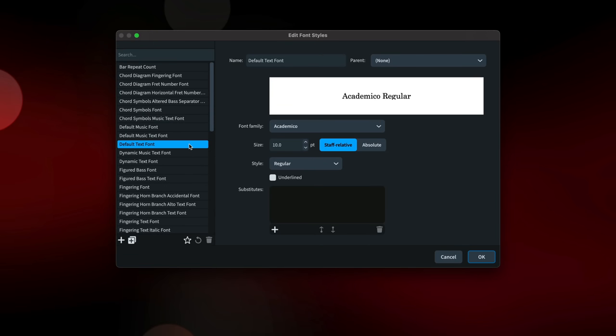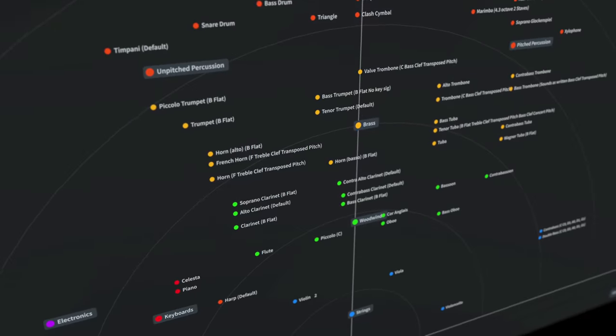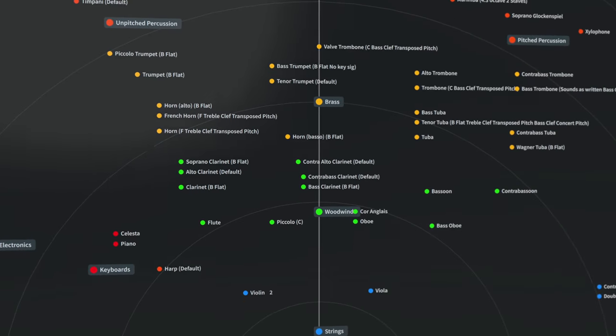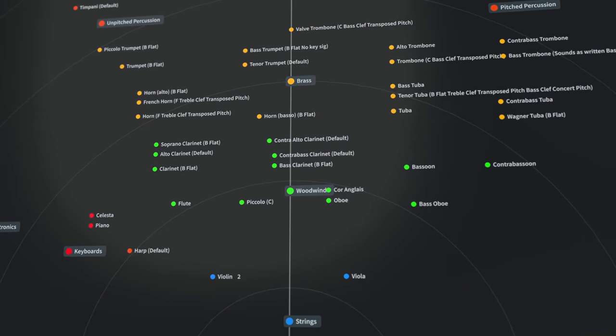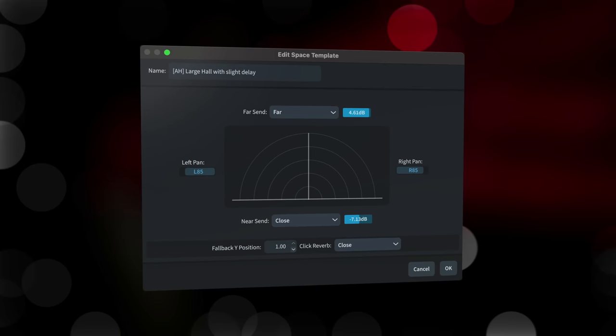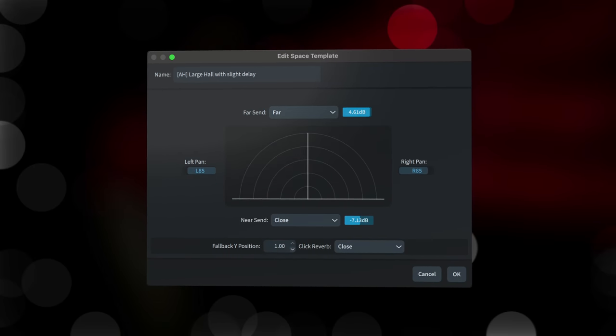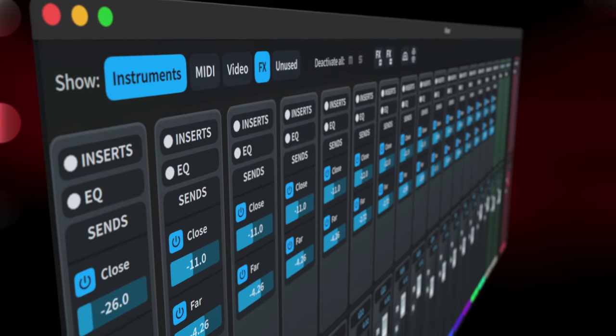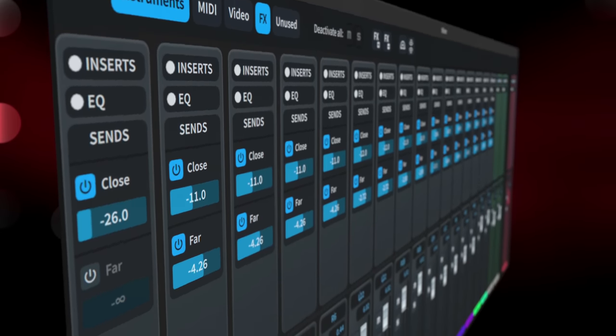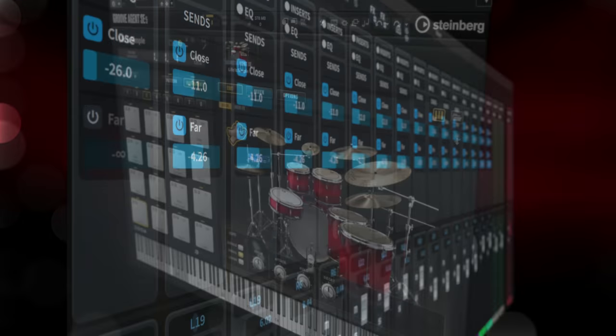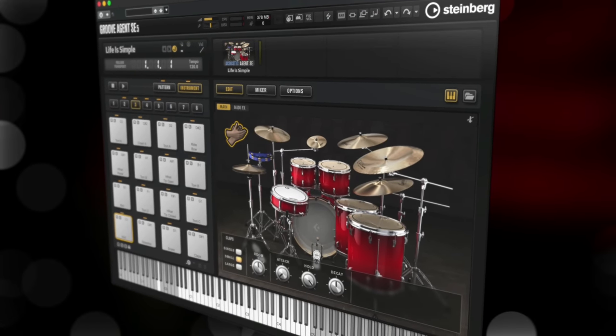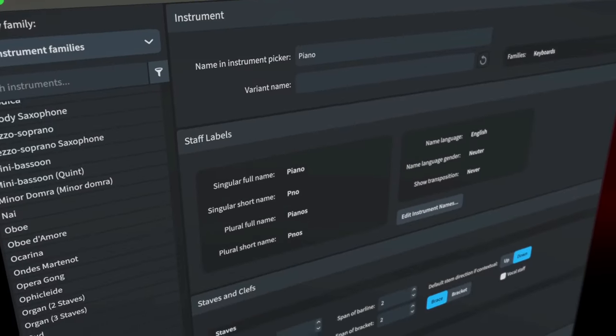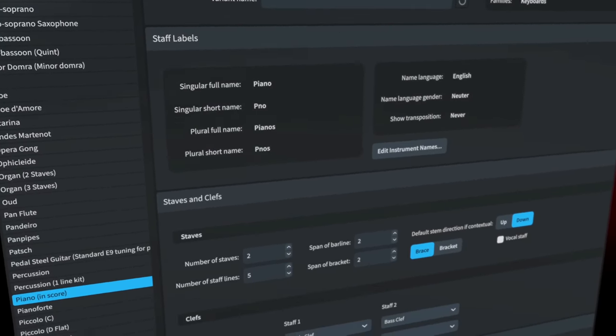And that's my roundup of the features new to Dorico 5. You can read the full list in the version history found on our website or in the Dorico section of the Steinberg Download Assistant. I've made separate videos that go into more detail for all our headline new features, so do be sure to check those out. And please do consider liking this video, subscribing to our channel to be notified of all our new content. I'm Anthony Hughes, thanks for watching.